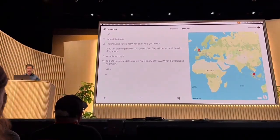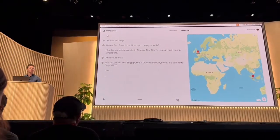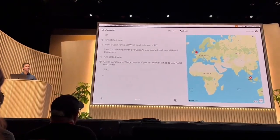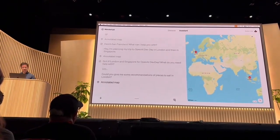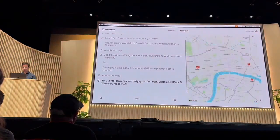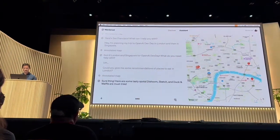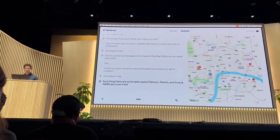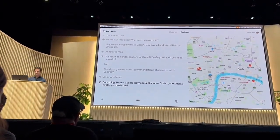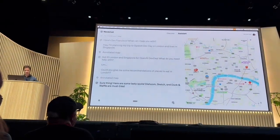Could you give me some recommendations of places to eat in London? Sure thing. Here are some tasty spots: Dachoon, Sketch, and Deccan Waffle are must-tries.